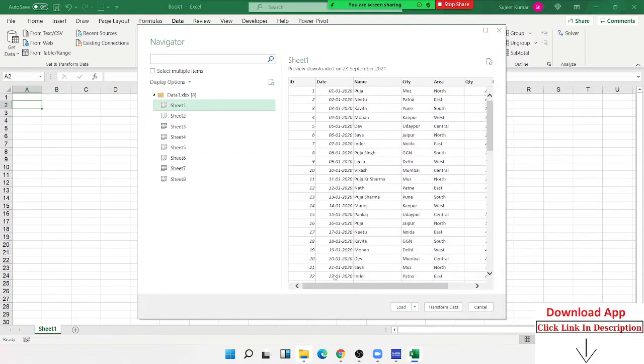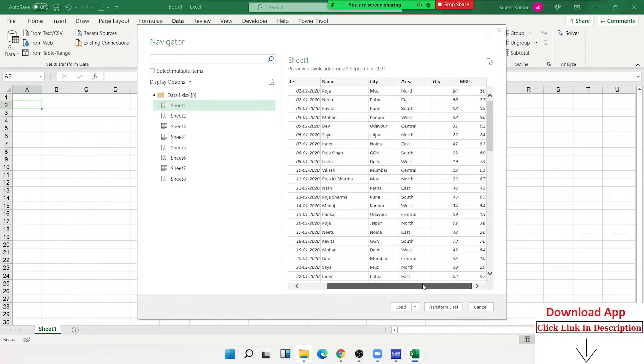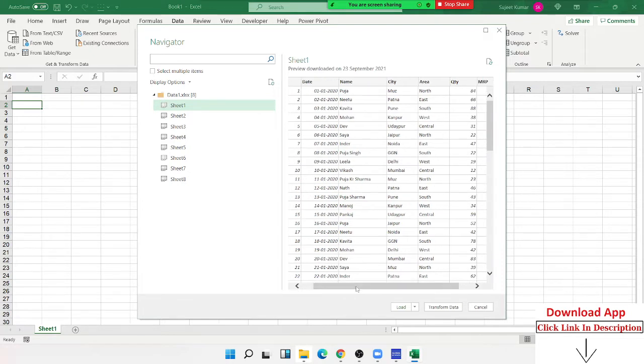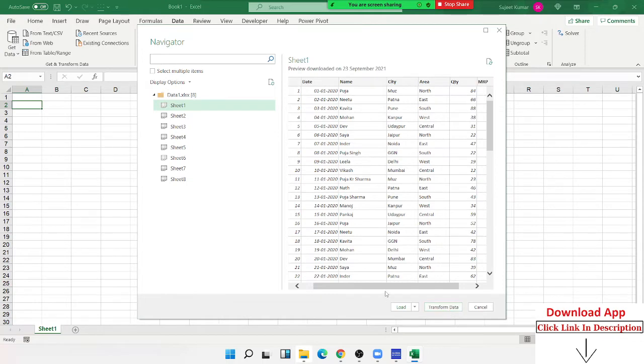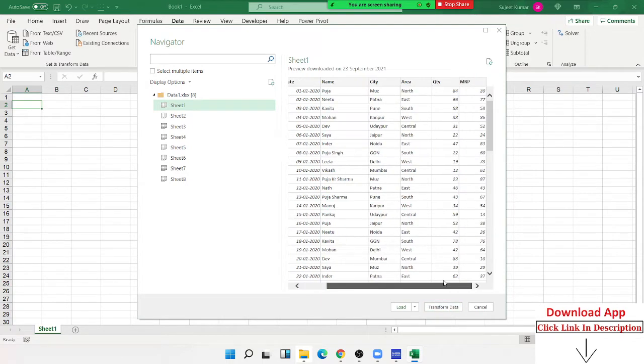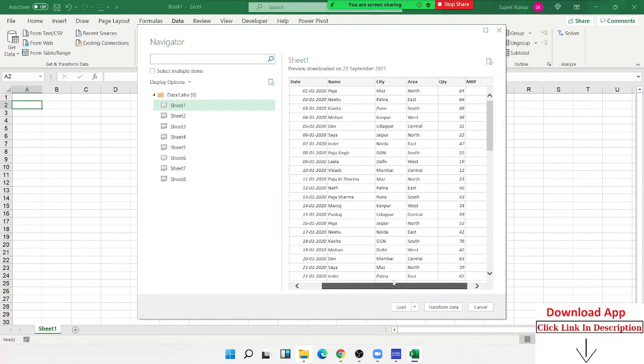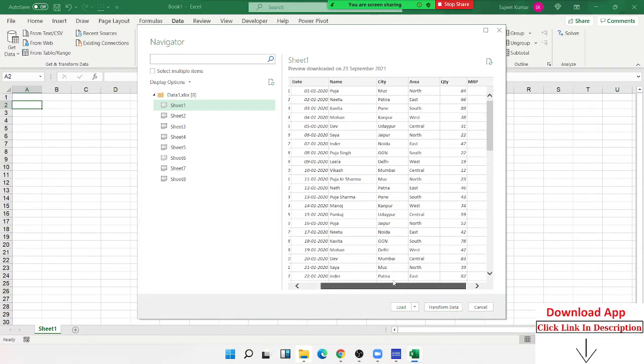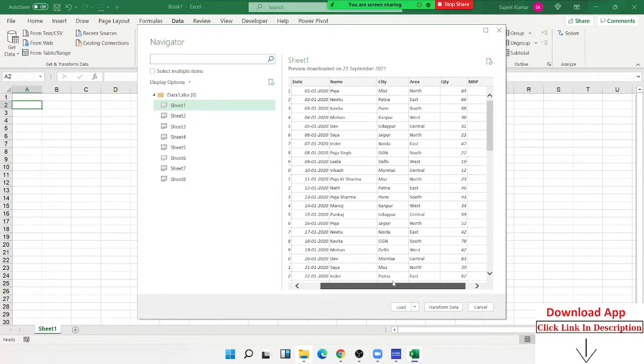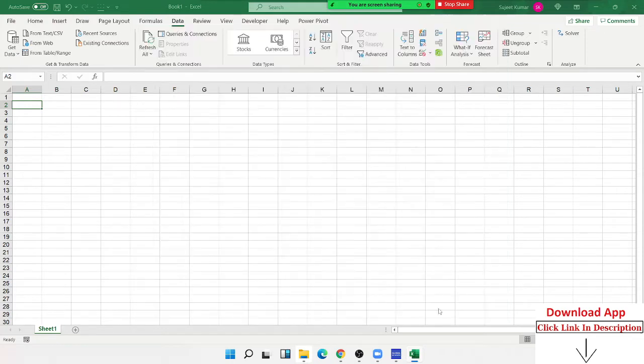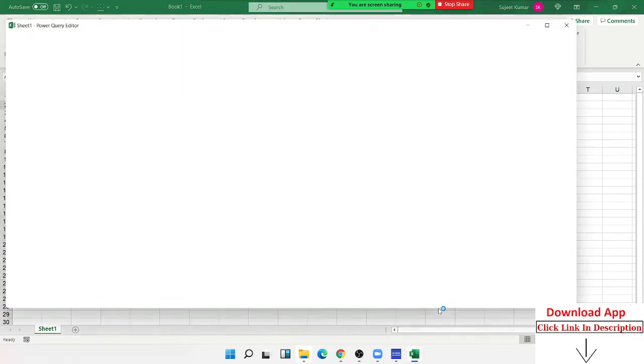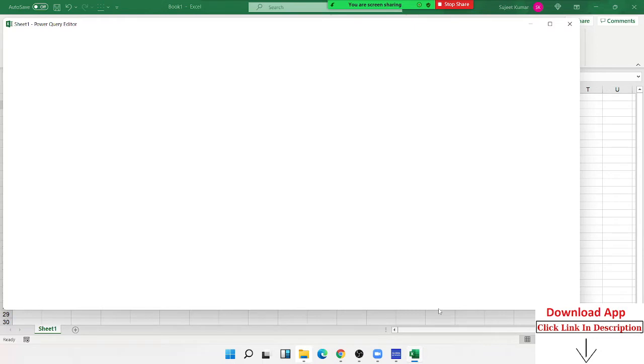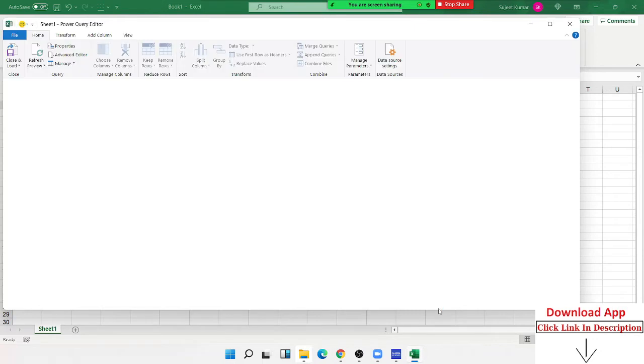What is the benefit of the data? We can do copy paste and paste as a link, but we have got a transform option. We can import data first. When I click the transform, the Power Query is opened.